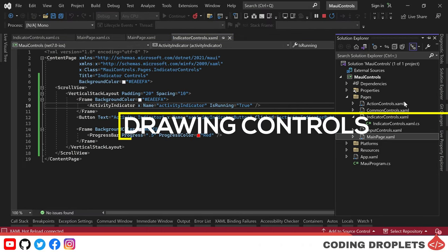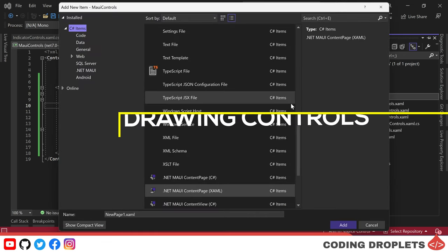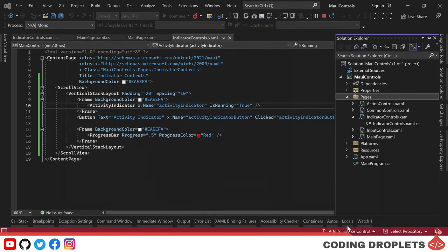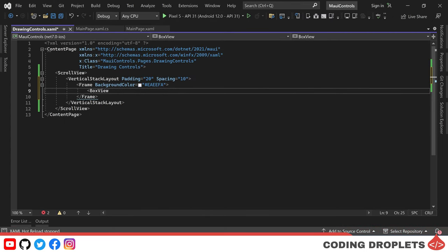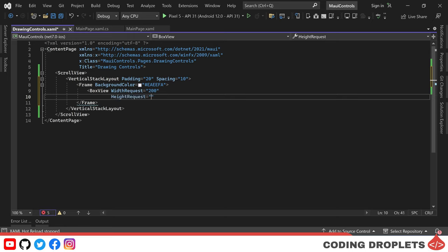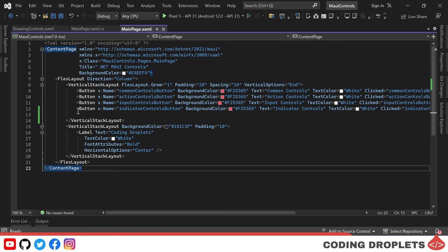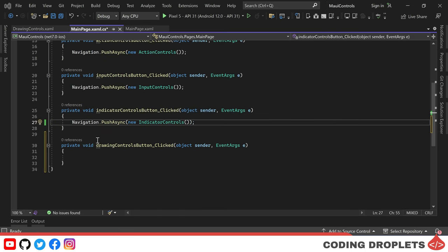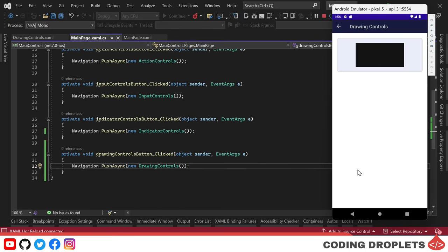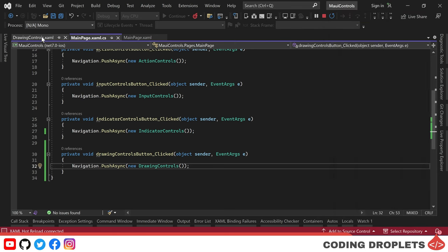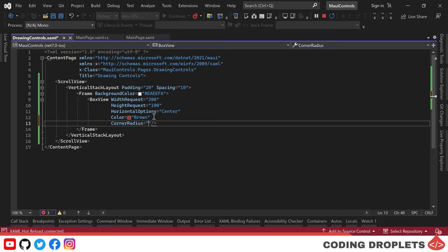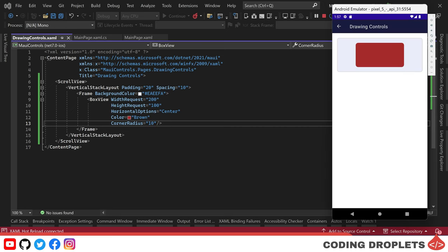Next, we'll explore controls that enable drawing functionalities, starting with a new content page named Drawing Controls. The first control is the box view. It has a width request property — we'll set it to 200 — and a height request property set to 100. We center it using horizontal options and create a navigation button on the main page. Running the app shows a black rectangle. We'll change its color to brown and use the corner radius property to curve the corners, resulting in a brown rectangle with curved corners in the emulator.